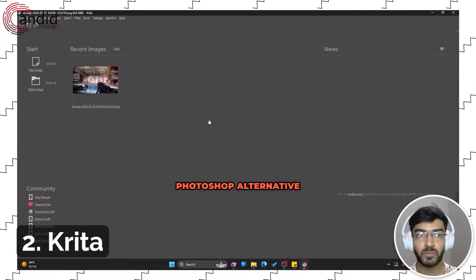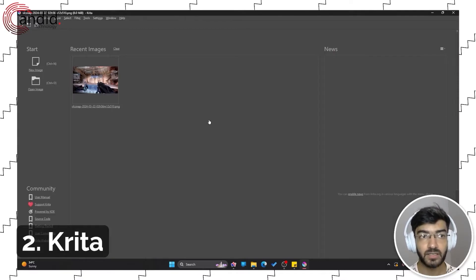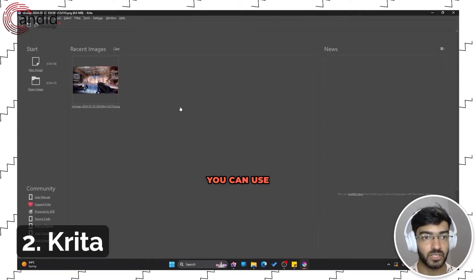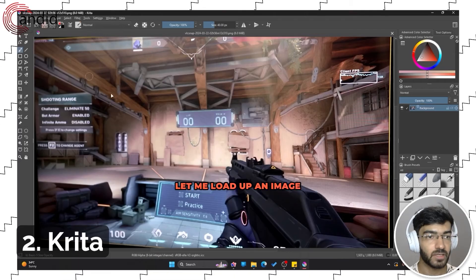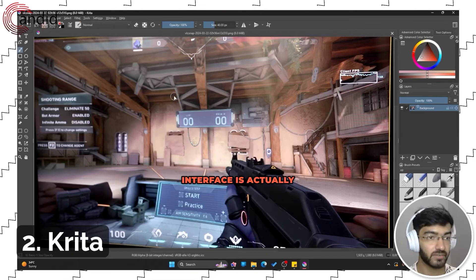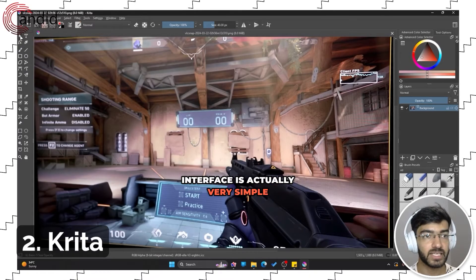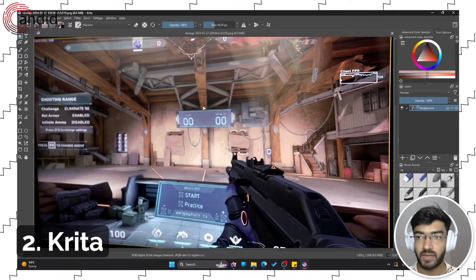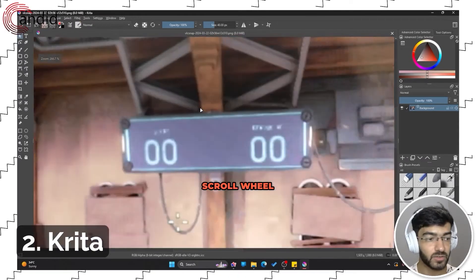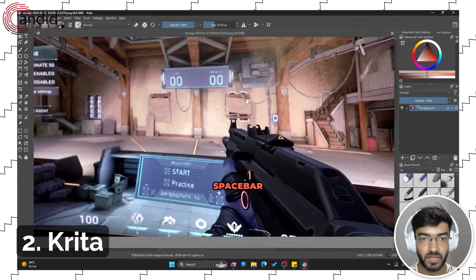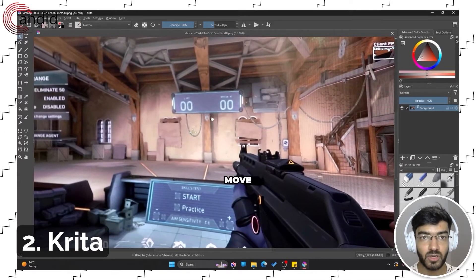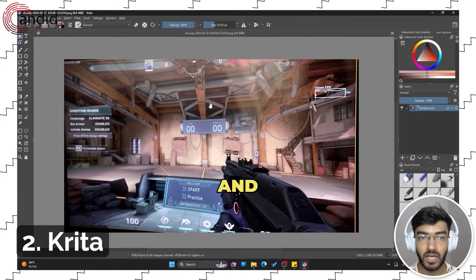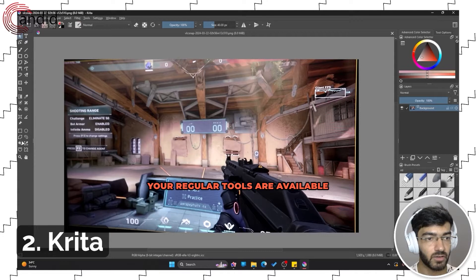If you're looking for a Photoshop alternative to paint, Krita is one of the best options you can use. Let me load up an image here. As you can see, the interface is actually very similar to Photoshop and navigation is also easy: scroll wheel to zoom in and out, hold the space bar and drag around with your mouse to move across the canvas.